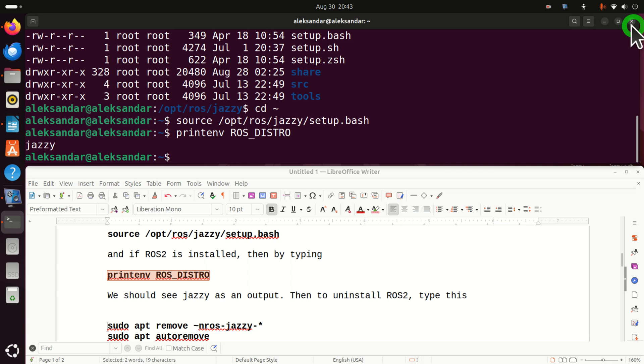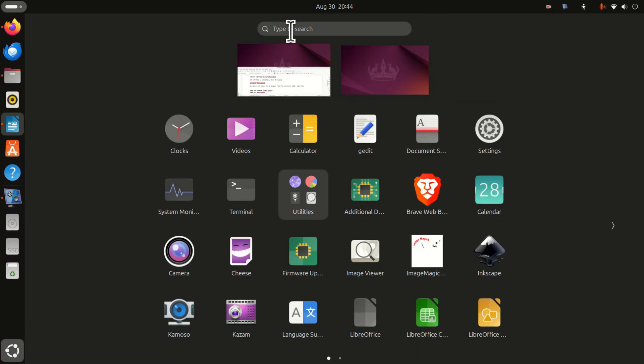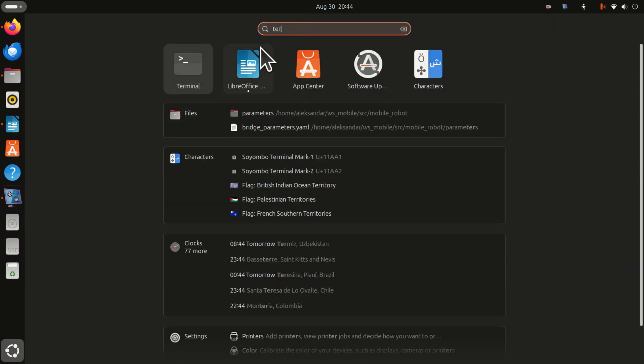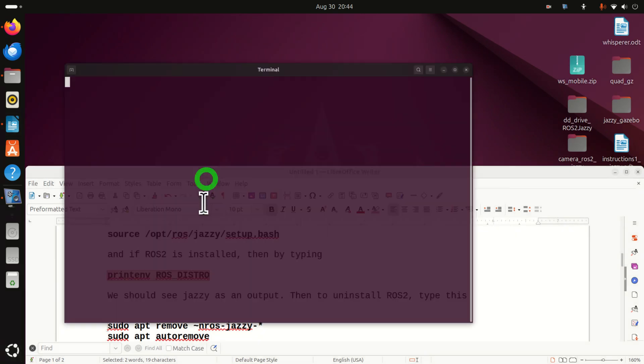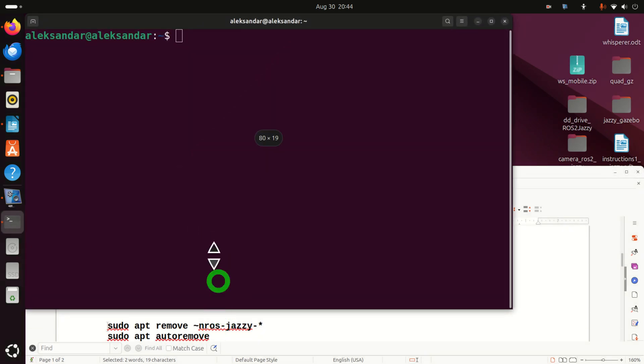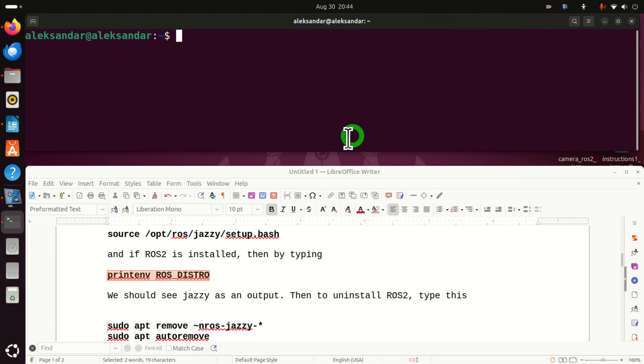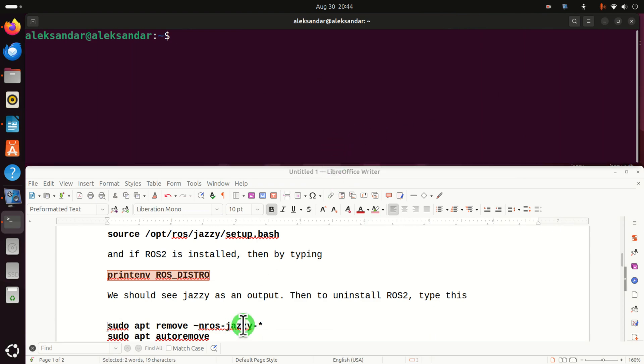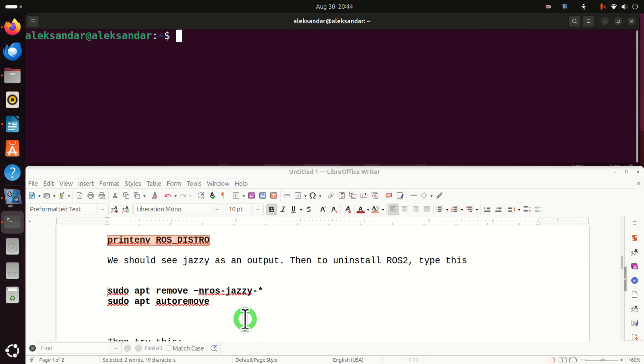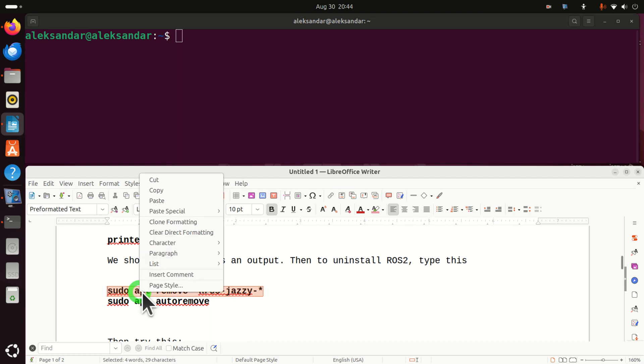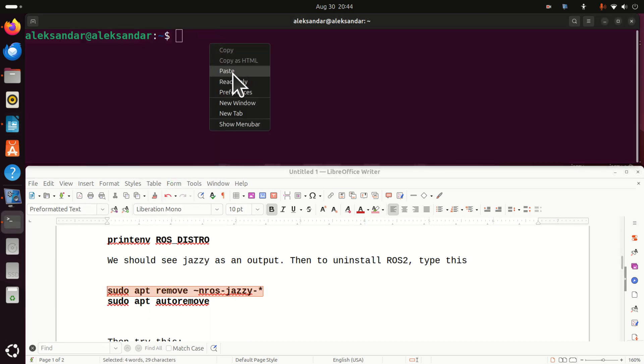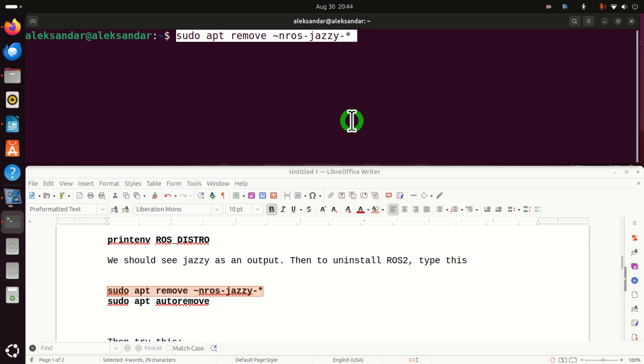Next, let's close this terminal since we sourced our ROS2 in this terminal, and let's open a new terminal. I'm going to resize this terminal. Let's continue. First of all, let's try the classical way of uninstalling ROS2. That is, let's use sudo apt remove and type this.